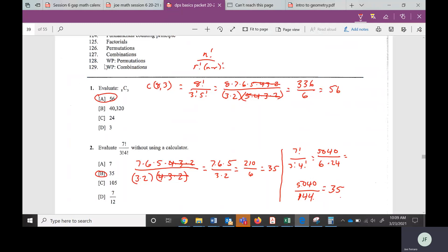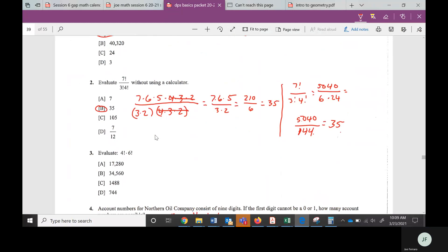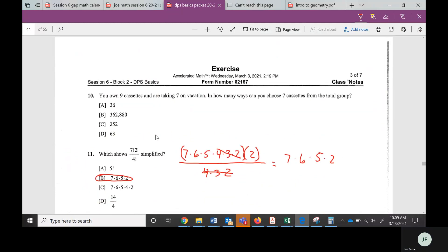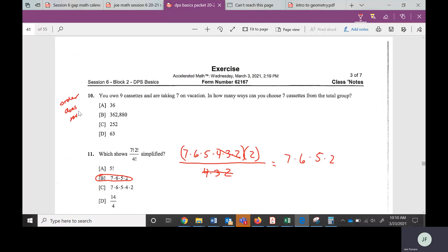The last two objectives are word problems. The biggest thing is understanding what you're doing — is it a permutation or a combination? We're going to go to problem number 10. It says you own 9 cassettes and you're taking 7 on vacation. How many ways can you choose 7 cassettes from the total group? It's not asking about the order you're listening to them, so order does not matter — that's going to be a combination. We're going to do 9 choose 7.